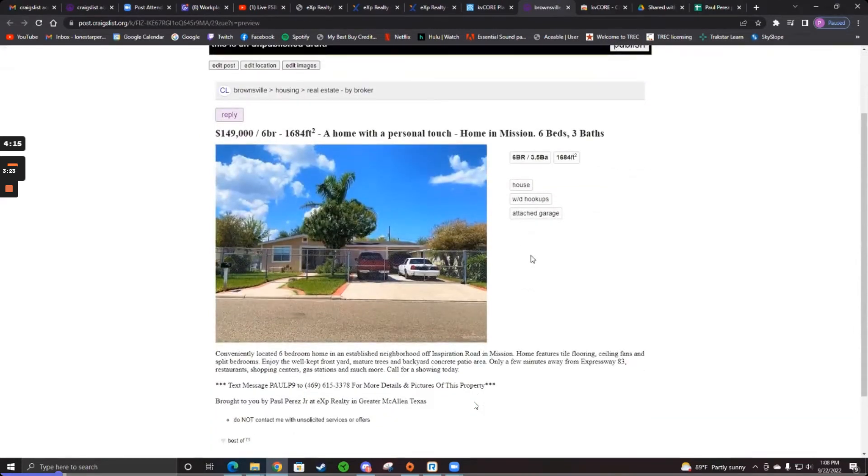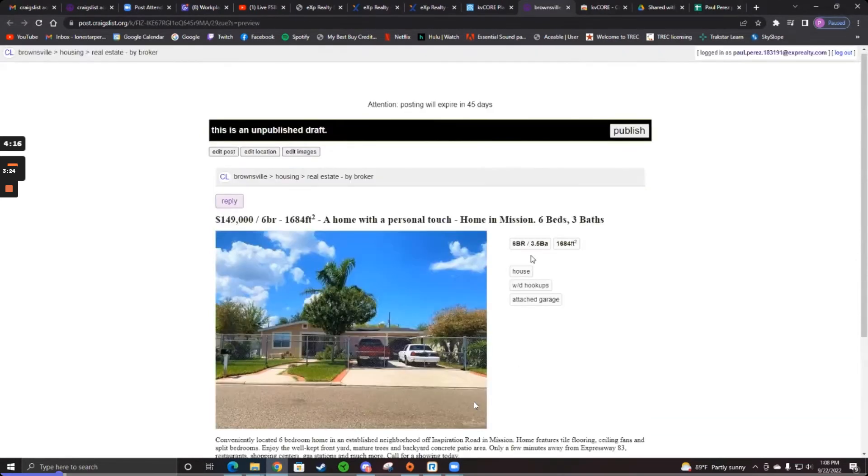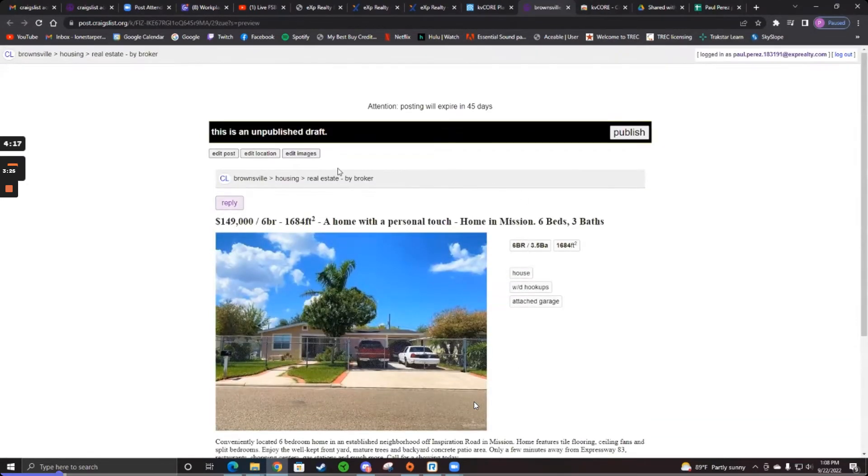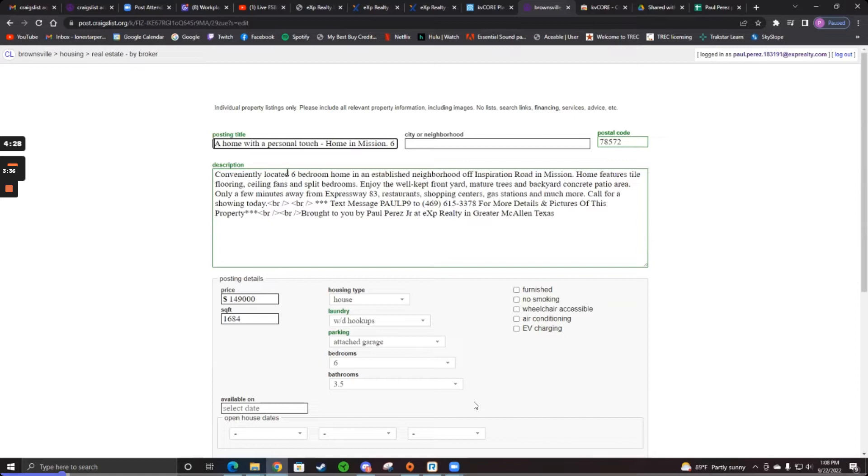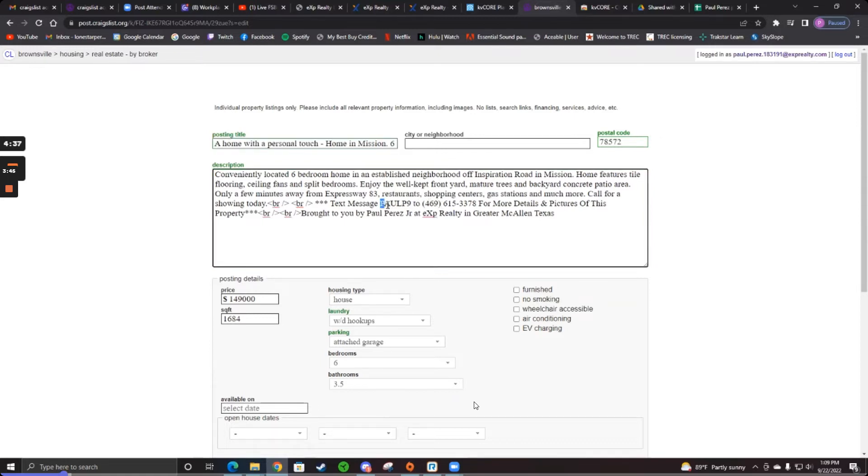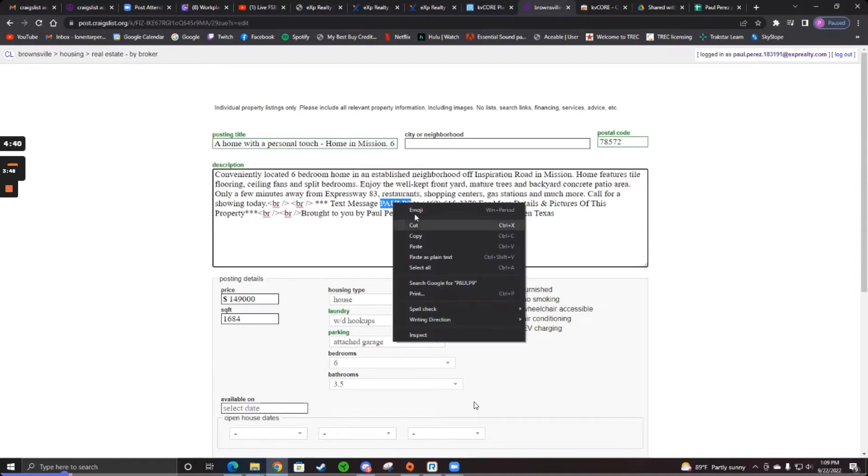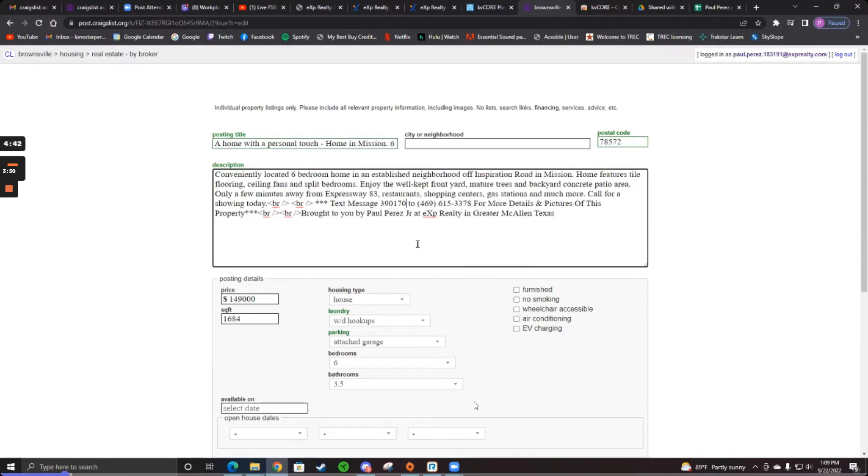And then in the top left, click Edit Post. When you do that, you see where it has the second line from the bottom? It has Paul P9, it has a number. Delete Paul P9 and put the MLS number there. The second line from the bottom in the message in the middle. So delete Paul P9 and put the MLS number there because you want them to text you the MLS number so you know what the heck they're reaching you out about.